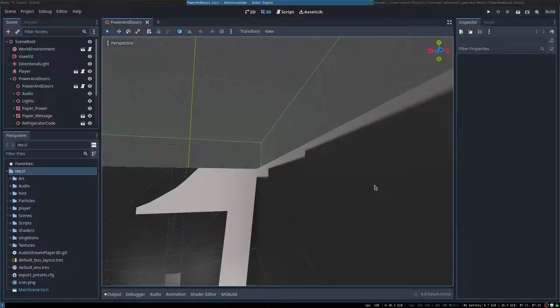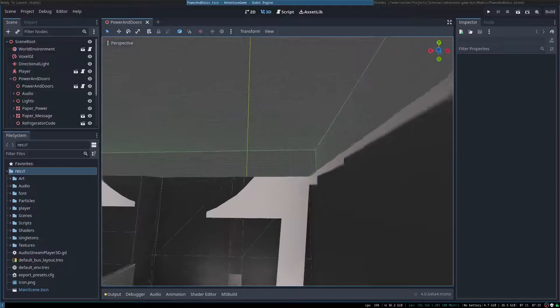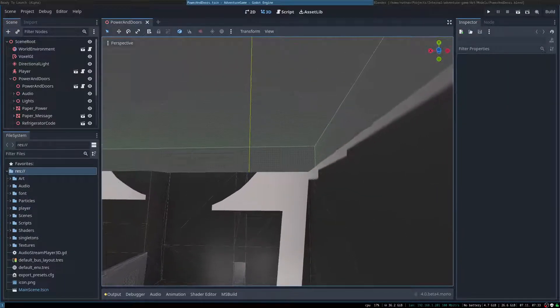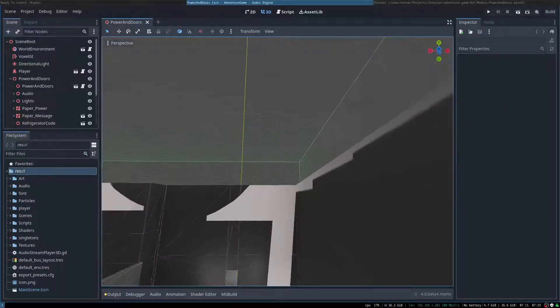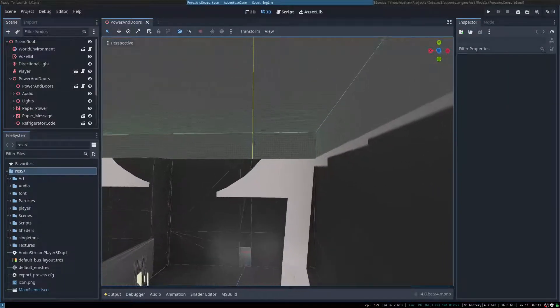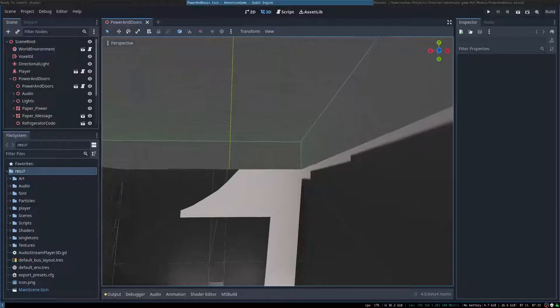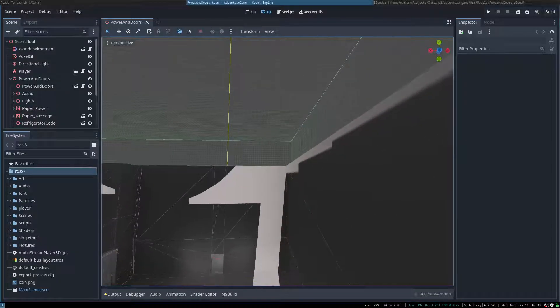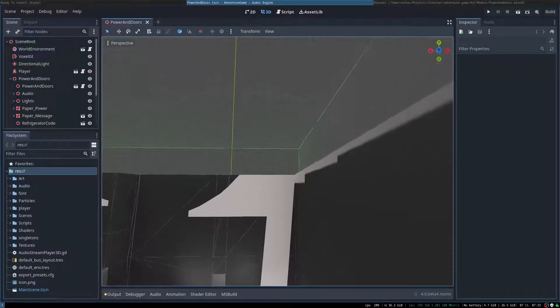Hey all, I ran into this strange issue with shadows in Godot that was really annoying me, and it took me a while to figure out what was actually going on.